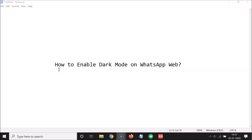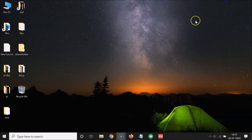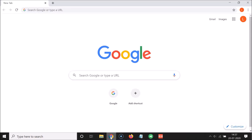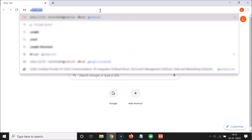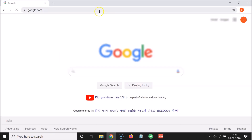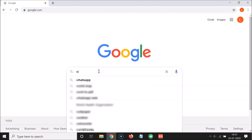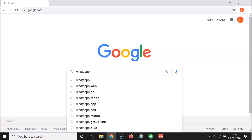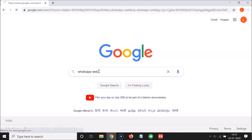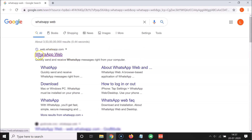In this tutorial I'm going to show you how to enable dark mode on WhatsApp Web. First, open any web browser — I'm opening Google Chrome — and go to google.com. Search for 'WhatsApp Web' and click the first link from web.whatsapp.com. I'll also place this link in the video description.